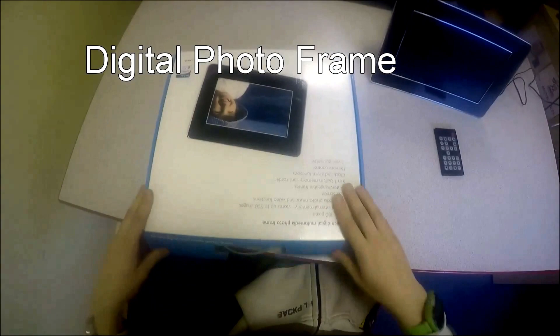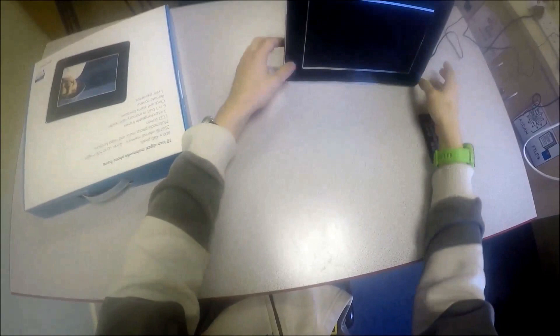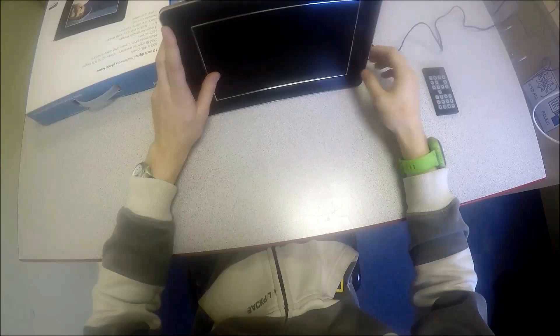Ok so that's the box. And here is the unit itself. You see it kind of looks a bit like a little television.